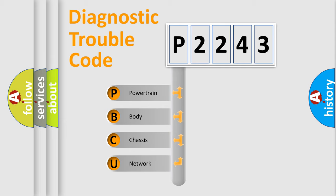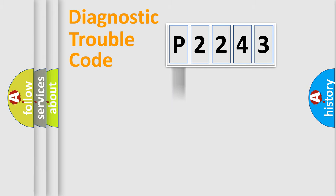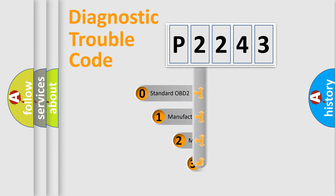We divide the electric system of automobile into four basic units: Powertrain, Body, Chassis, and Network. This distribution is defined in the first character code.